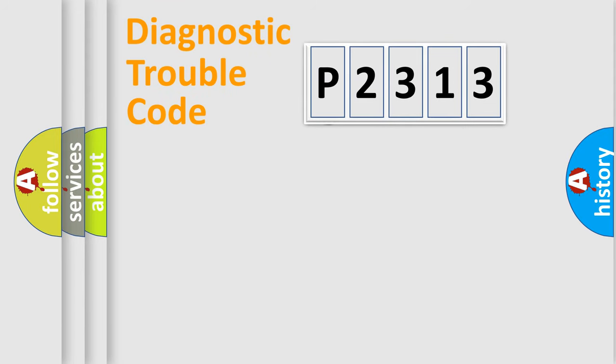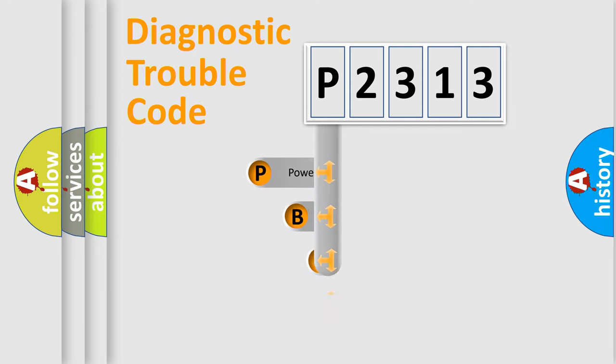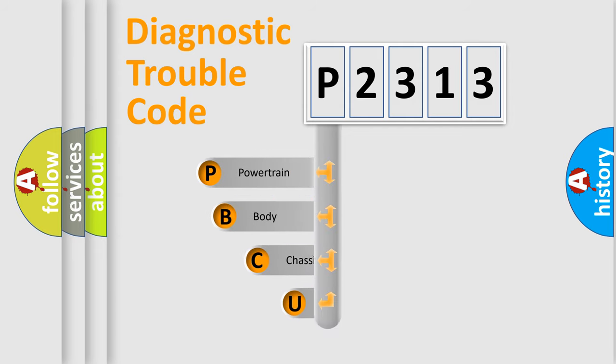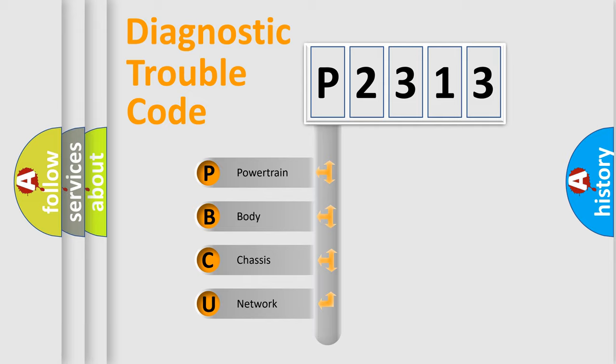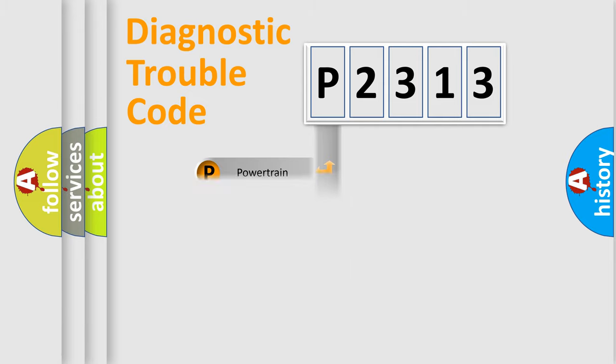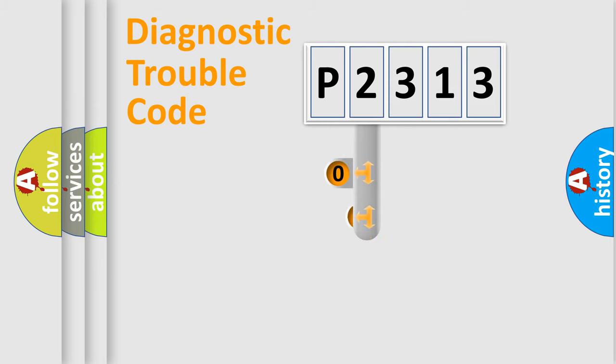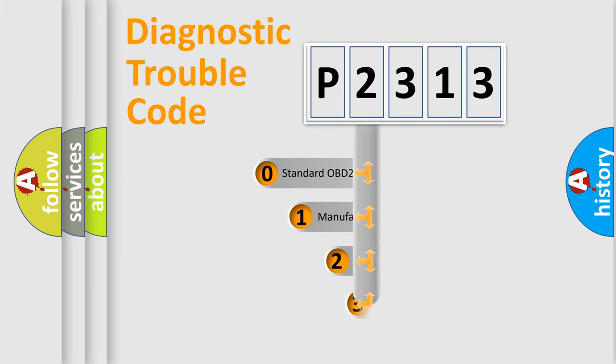First, let's look at the history of diagnostic fault code composition according to the OBD2 protocol. We divide the electric system of automobile into four basic units: powertrain, body, chassis, and network. This distribution is defined in the first character code.